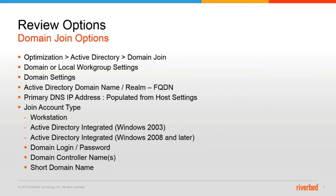The next item you'll need to enter is going to be the Active Directory domain name realm. That's the FQDN of your domain name. The primary DNS IP is populated from the host settings configuration.